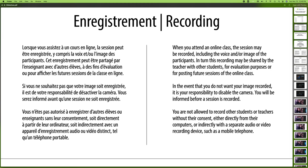When you attend online class, the sessions may be recorded. We can include your voice and your image. This recording may be shared with other teachers or other students for evaluation purposes, or for basically filming in a class and making it available.